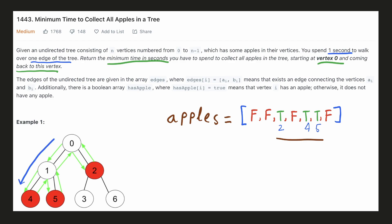We'll first go to node 4 taking 2 seconds then we'll go back to node 1 in one step. Now we'll go to node 5 in one step. From there we'll take two steps to reach node 0 and finally we'll require two steps to go to node 2 and then return back.